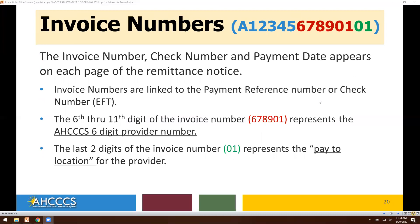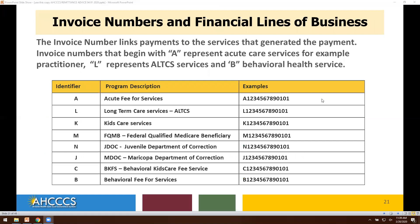Let's talk about the invoice numbers. The invoice number, check number, and payment date appear on each page of the remittance notice. Invoice numbers are linked to the payment reference number or check number EFT. The sixth through eleventh digit of the invoice number represents the ACCESS six-digit provider number. The last two digits represent the pay-to location for the provider. Invoice numbers beginning with the letter A represent acute care services for practitioners; L will represent all tech services; and B, behavioral health services.